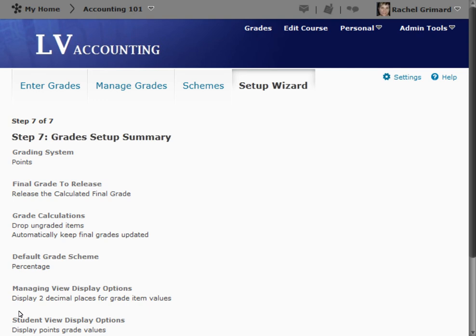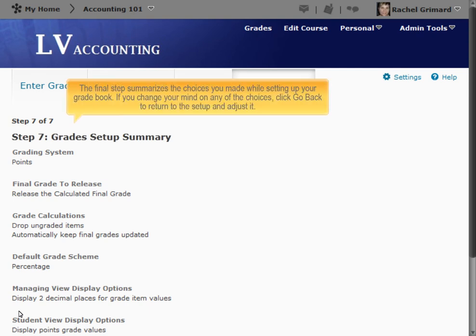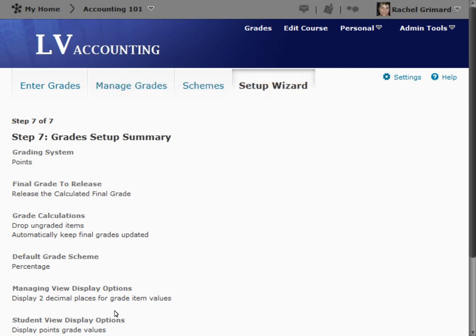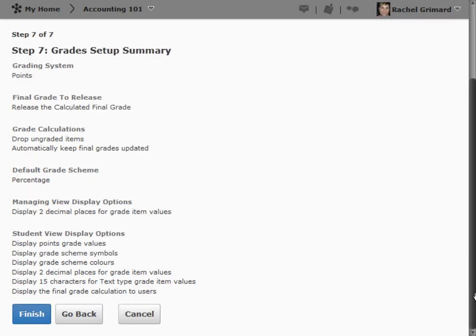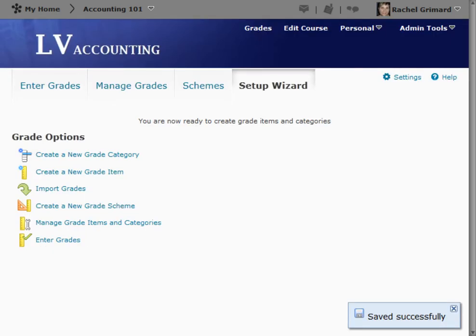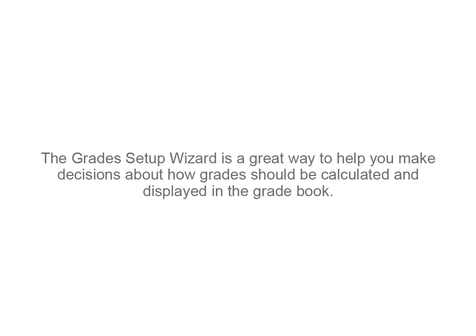Step 7: Grade Setup Summary. The final step summarizes the choices you made while setting up your gradebook. If you change your mind on any of the choices, click Go Back to return to the setup and adjust it.